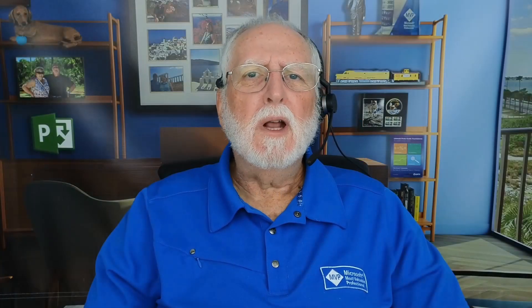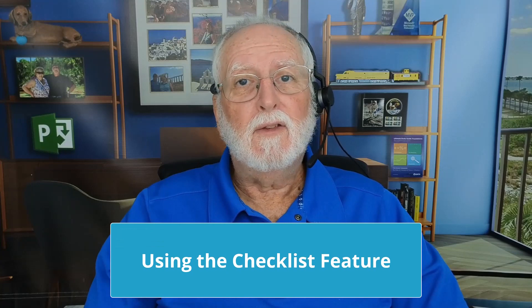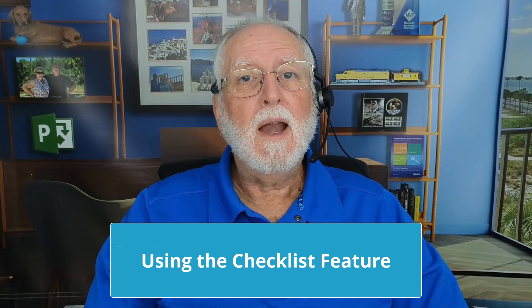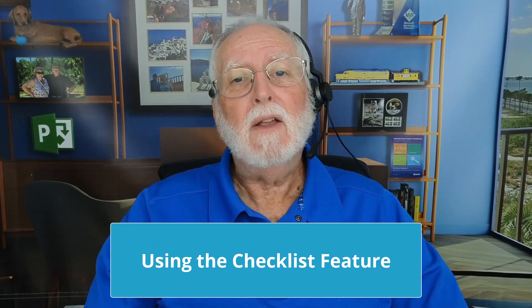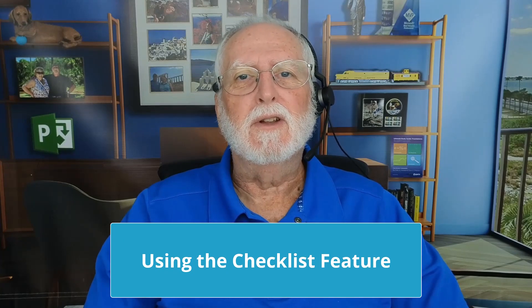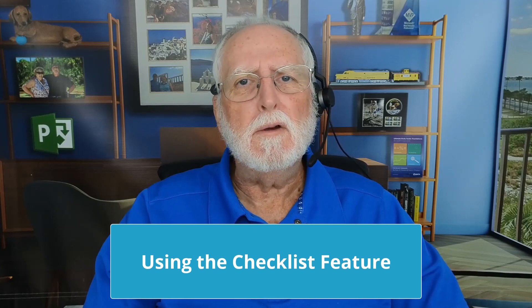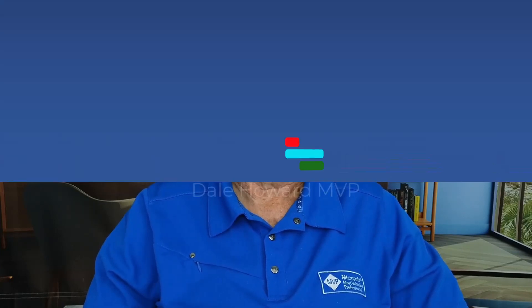In Project for the Web, there's an interesting little feature known as Checklists. This feature allows you to add a checklist to tasks in your project. I really like this feature, and I've got some best practice recommendations that I want to offer to you. So let's get started.